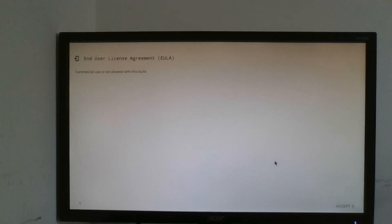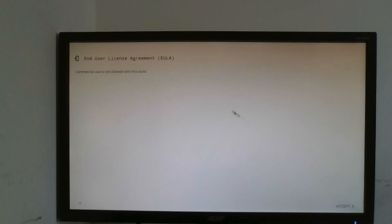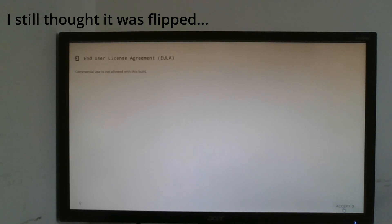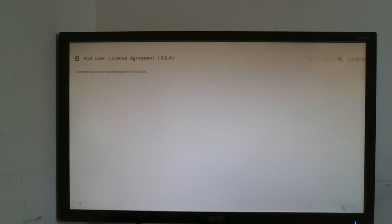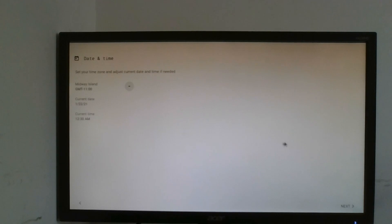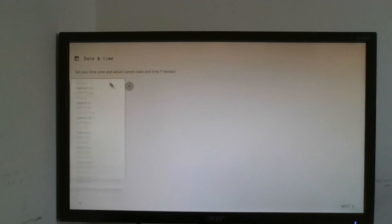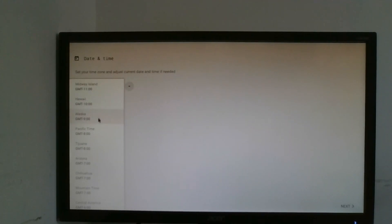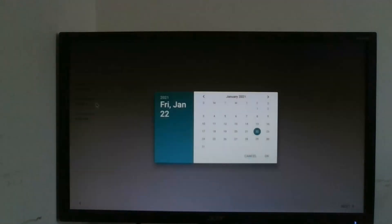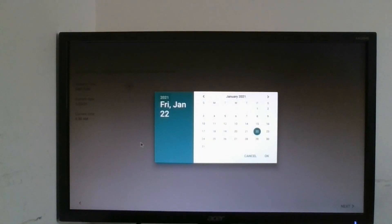Now you have the EULA so you probably can't read this but it says commercial use is not allowed on this build. I'll maybe try to flip it in editing. I'll accept it. Now my language, yes, English United States.